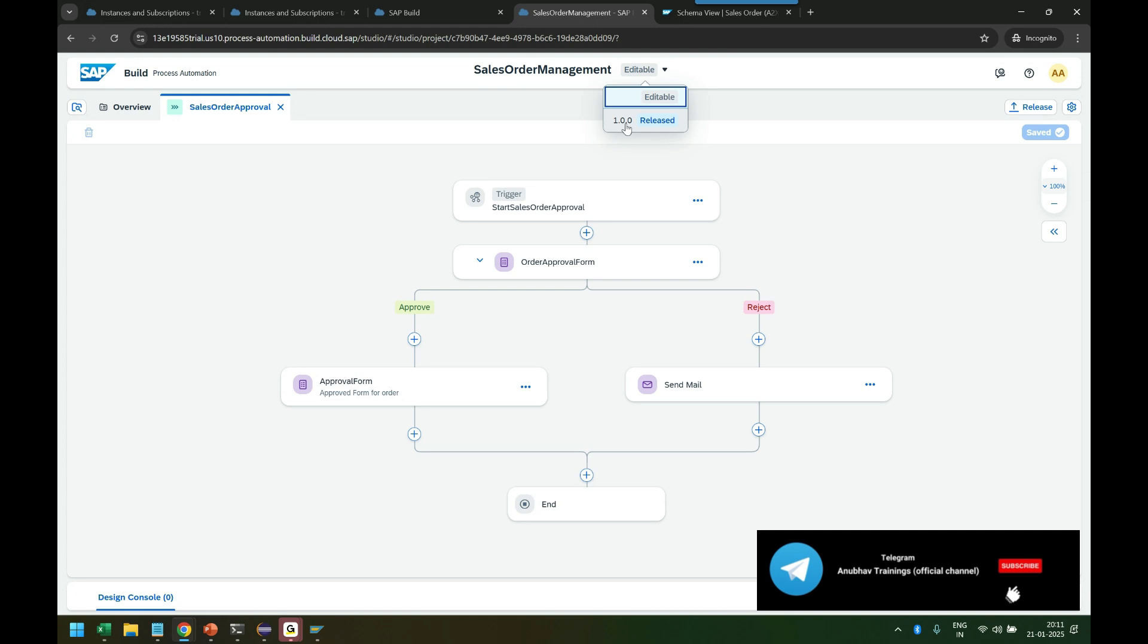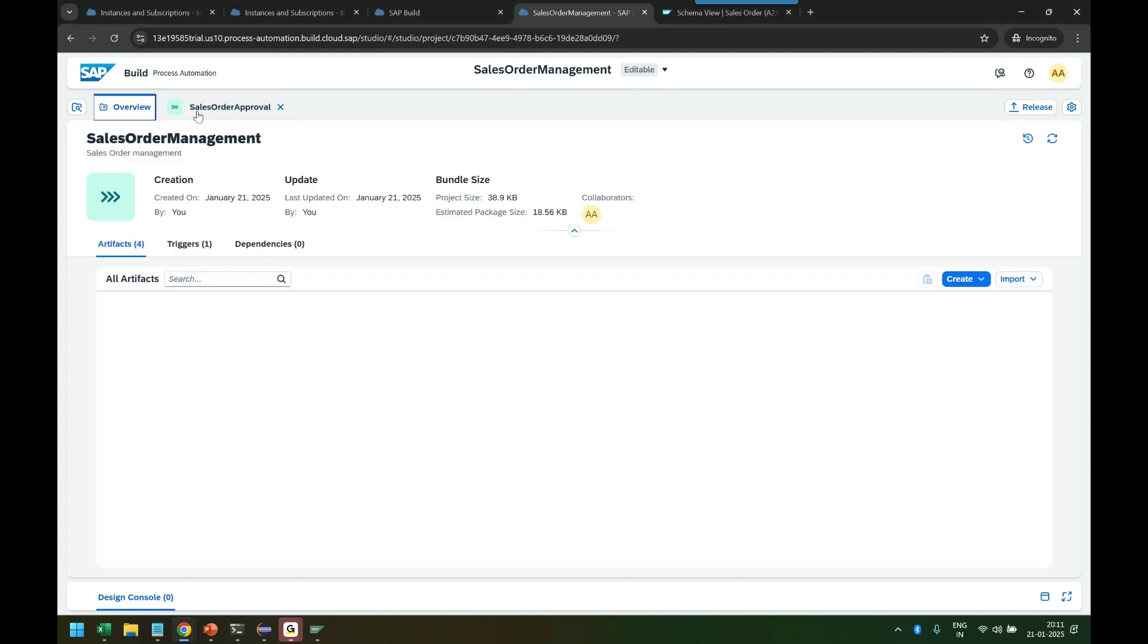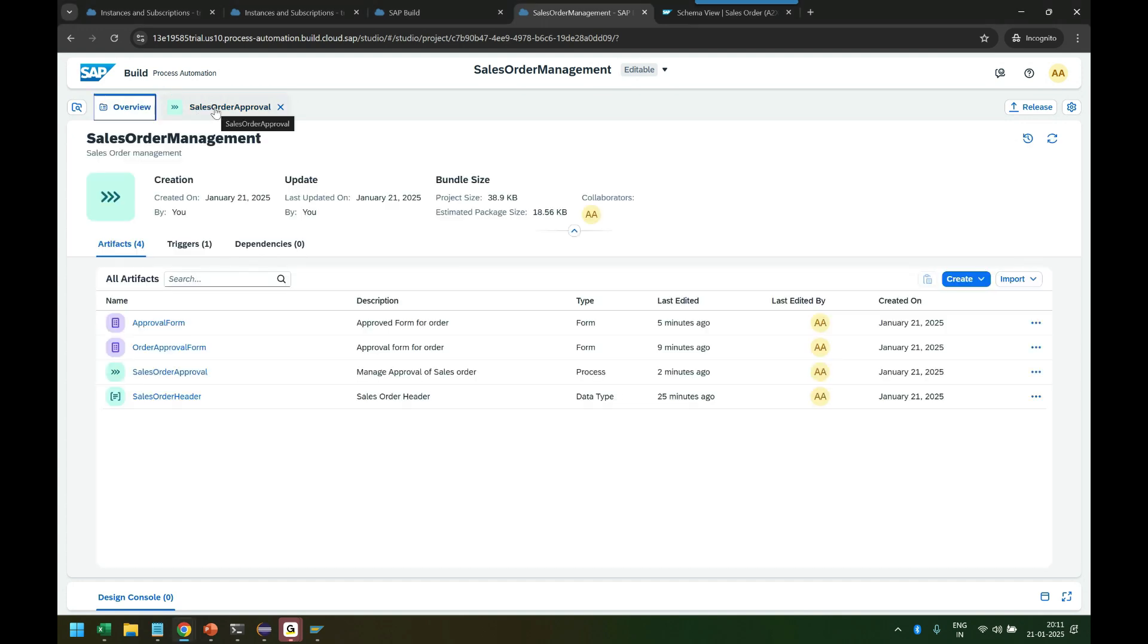That's why SAP created a released version with the version number. So the version which is running in production will be with this one, and the version which you are currently under development, which you are modifying based on change and requirement, will be the editable version. So that's a typical version management capability that you always get. So you always build and package your process.